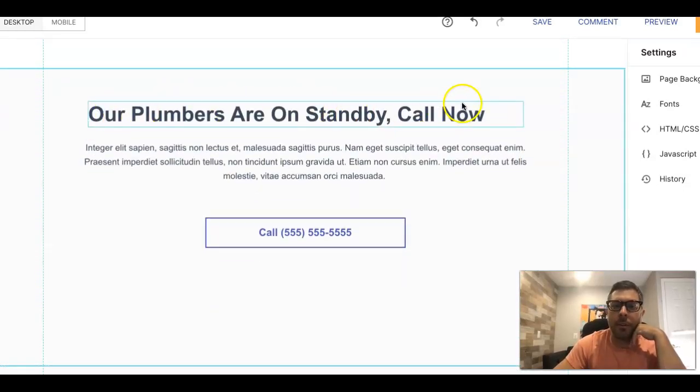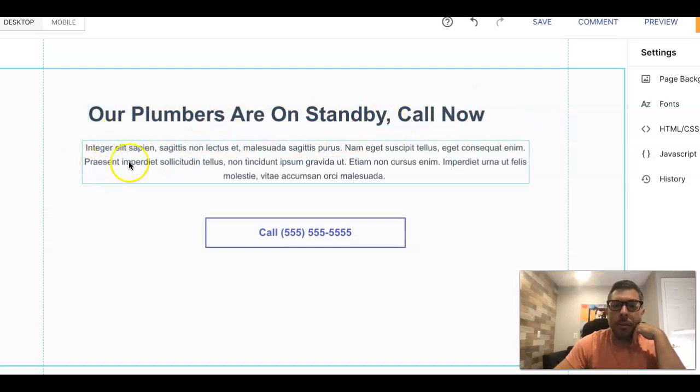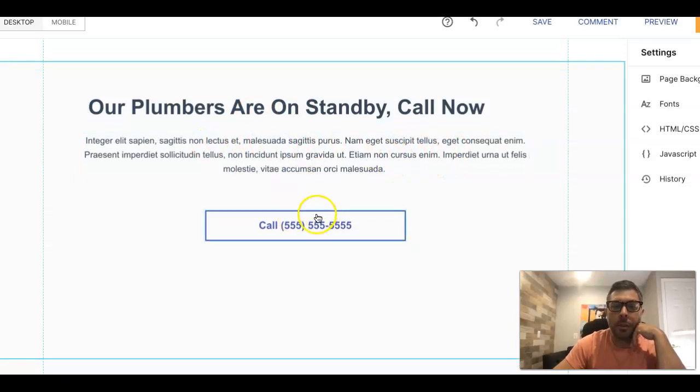Our Plumbers Are On Standby Call Now. So you're telling them we're ready to go, we can come fix your issue right now. Then you can do a little blurb about something else down here, more call to actions. Then we do a click to call button here.